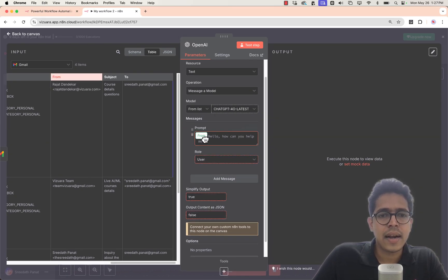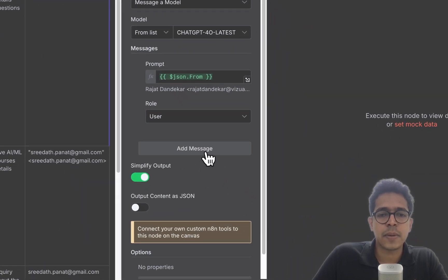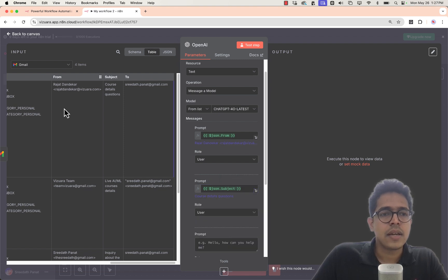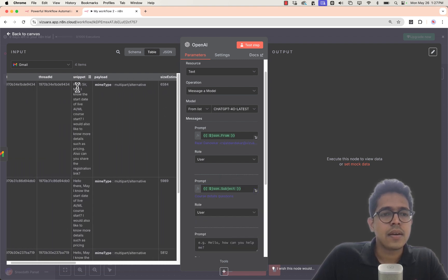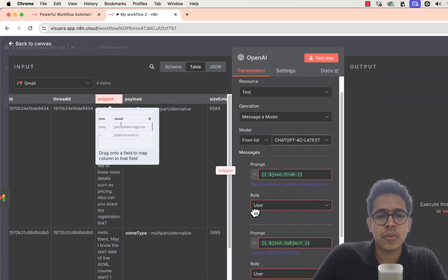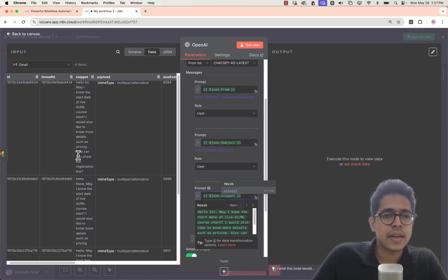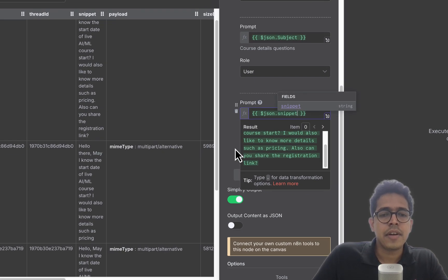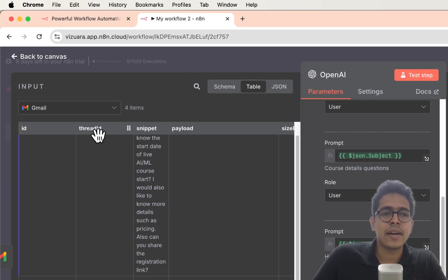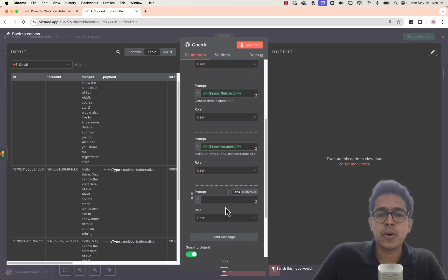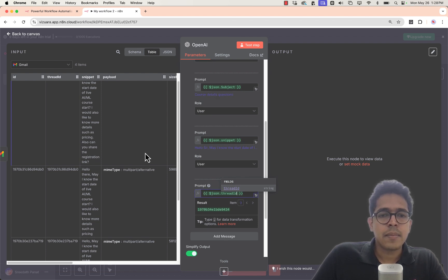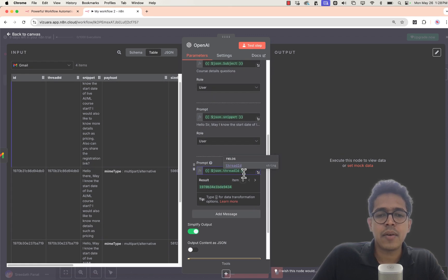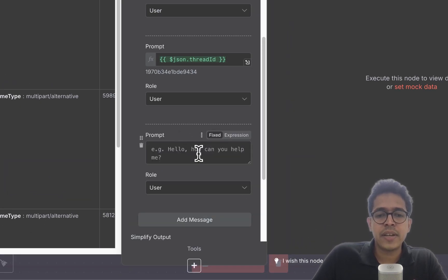I'll also include the subject, the snippet (email content), and the thread ID in the prompt. The thread ID is important because when replying to an email, each email has a unique ID, and with the thread ID we can reply to the correct email thread. So the variable parts are: who sent the email, the subject, the content, and the thread ID.